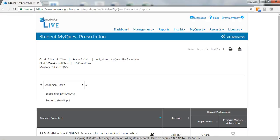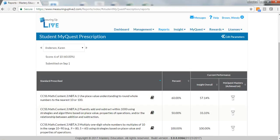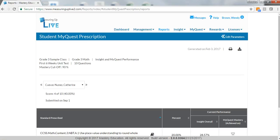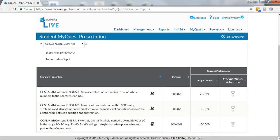Measuring UP MyQuest applies the results of the Insight assessment with targeted instructional practice. This adaptive, personalized, standards-based practice is customized to each student's skill level, addressing standards deficiencies and providing targeted practice.